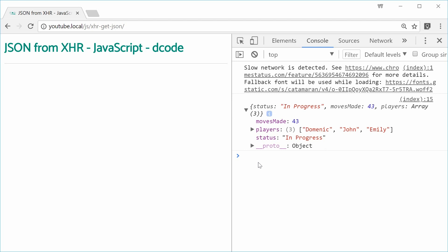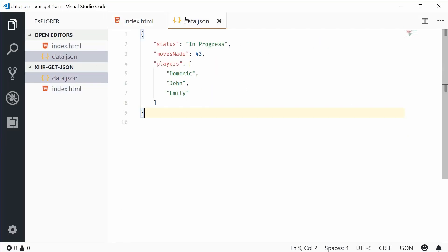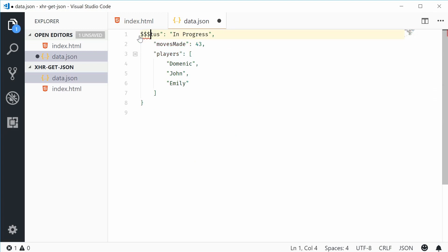Now, what if I was to go back inside here and mess up the syntax of this JSON file? Let's get rid of that right there and put a few dollar signs, sevens, random characters, just like that.